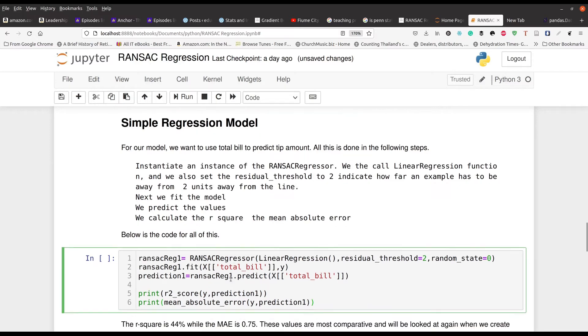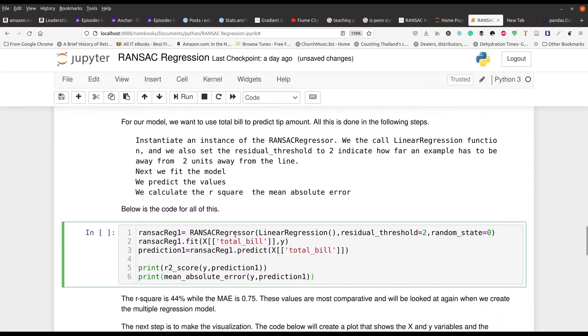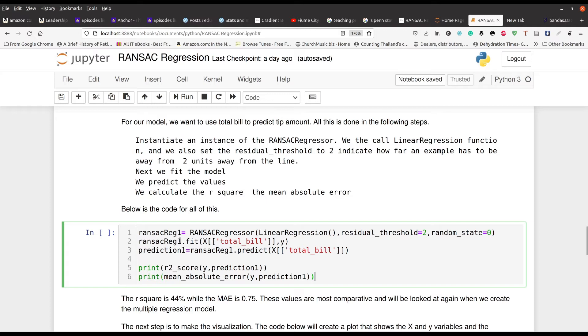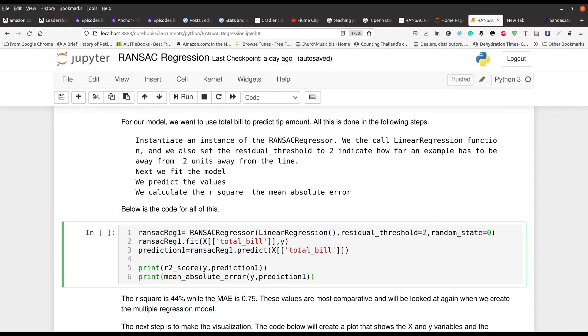And so let me go ahead and show you what's going on here. So first, we're going to make an instance of our RANSAT regressor. So we set the threshold to two. You can always set that to other values, random state or the seed number is set to zero. And then we're going to actually set our actual RANSAT regressor fit. So we're doing total bill and Y. So we're just taking the variable total bill, and we're going to use that to predict the tip. That's what we're doing here. Cause remember this is simple regression.